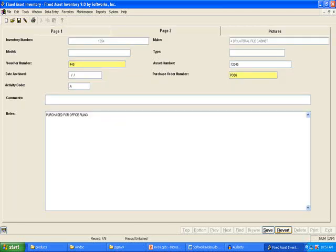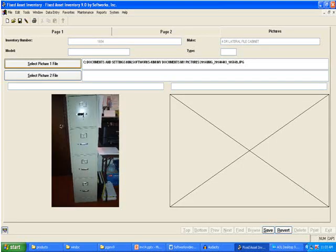Extended Notes can be entered on page 2 of the Fixed Asset Inventory file form. Up to two pictures can be selected and displayed on the Pictures page of the Fixed Asset Inventory form. Captions can be entered above the pictures.